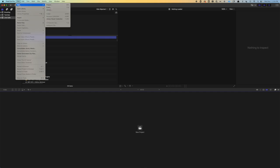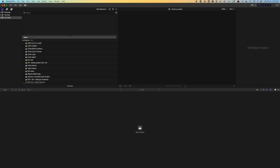So one of the big things to understand with working with a non-linear editor is how you organize files. In Final Cut, you have three different things you can create: libraries, events, and projects. Let's take a minute to really understand these.